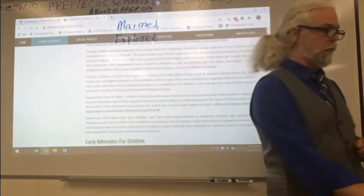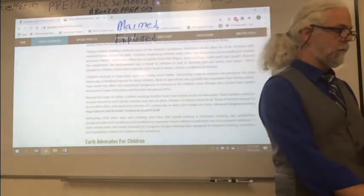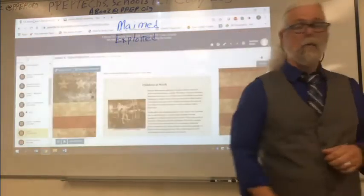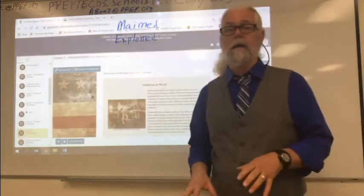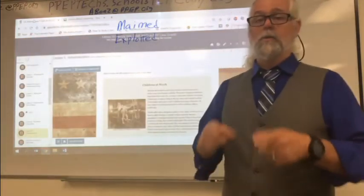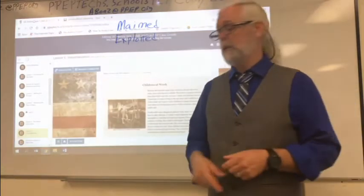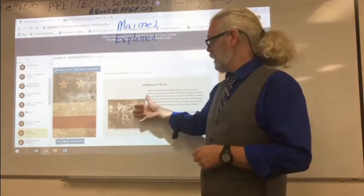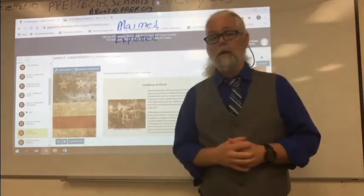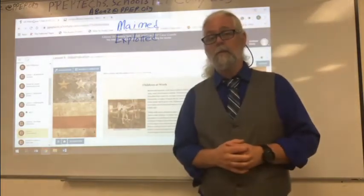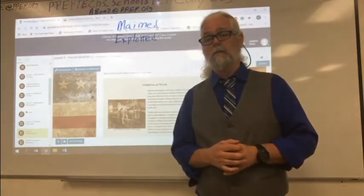But really all I'm looking for in this is a well-developed paragraph that shows me that you understand what was going on with Child Labor during the Industrial Period.